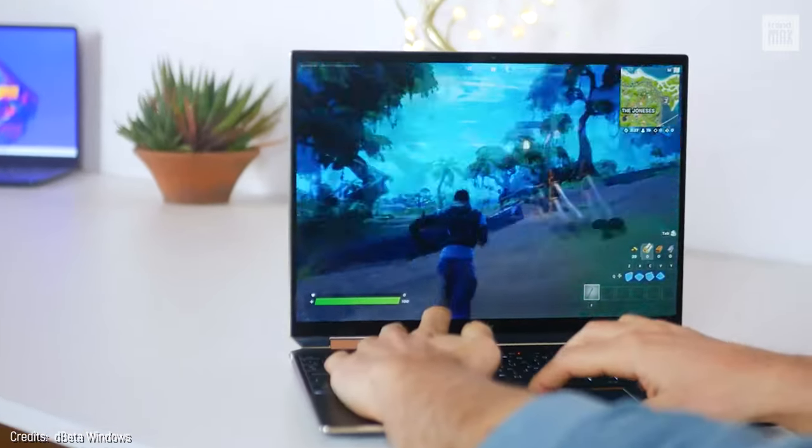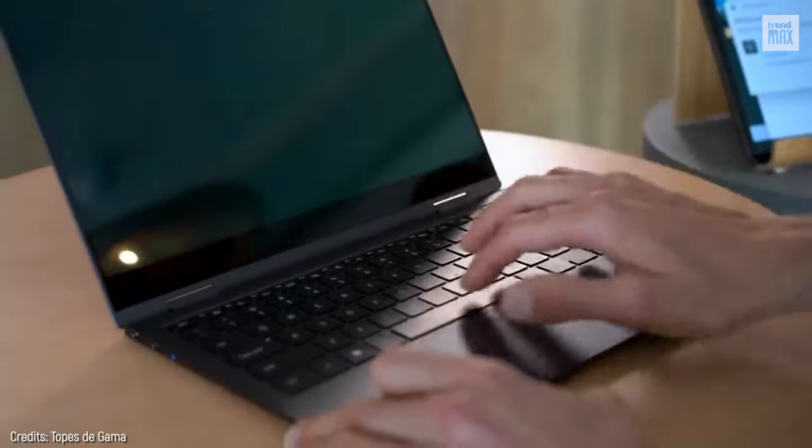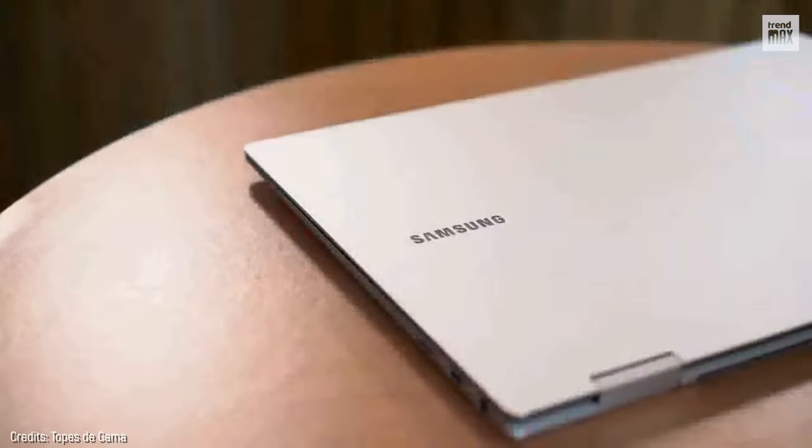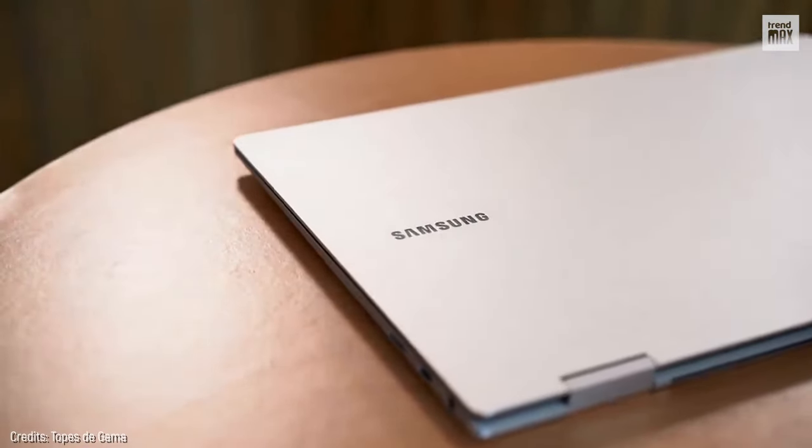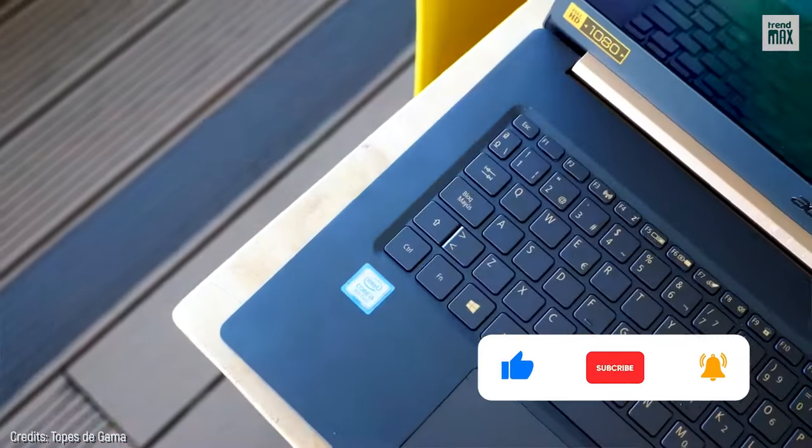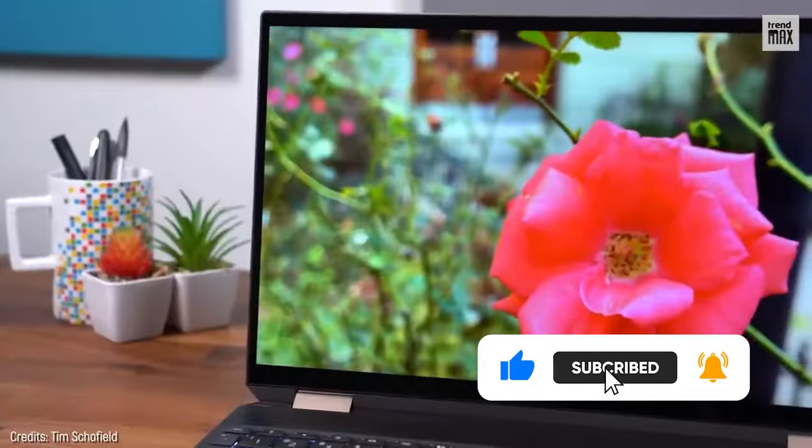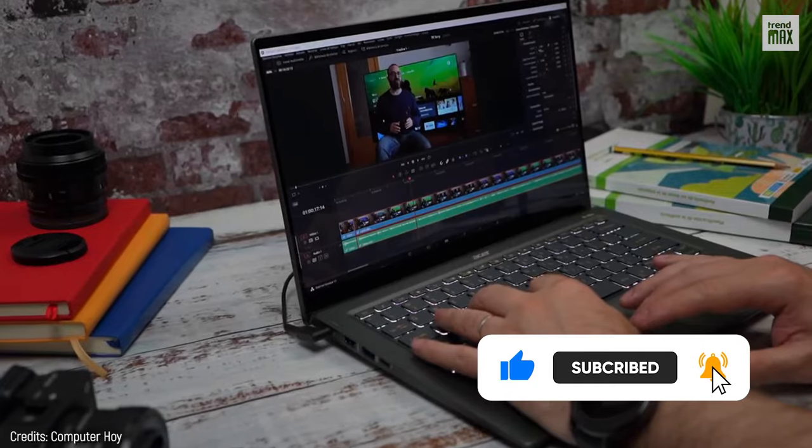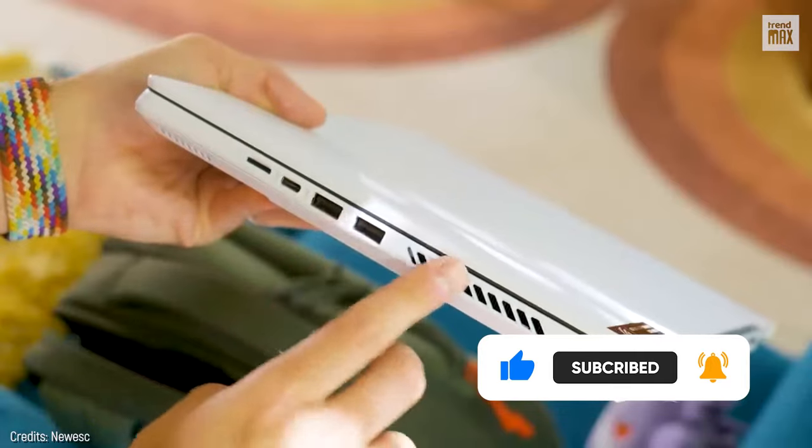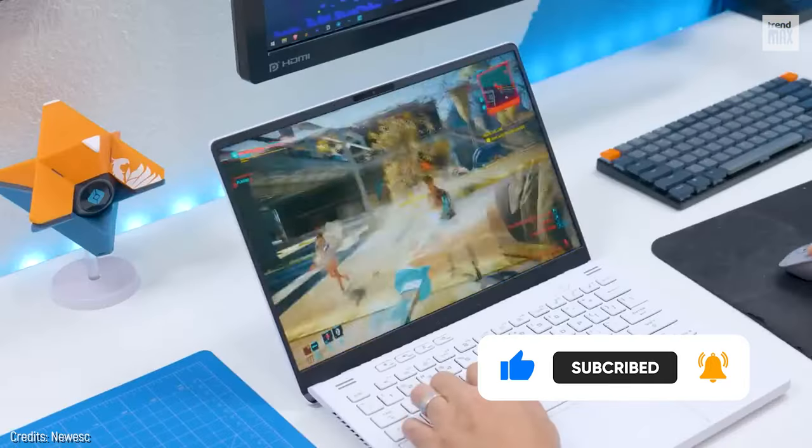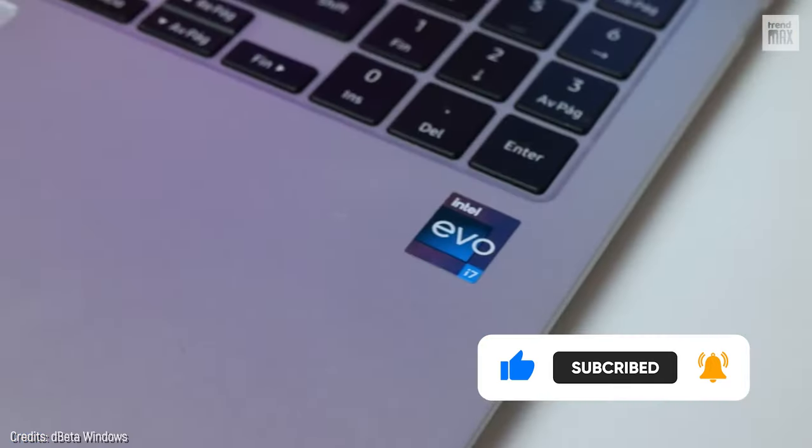Which of these laptops best suits your needs? Tell me in the comments. And while you're there, don't forget to like this video and subscribe to my channel because I'll be posting more videos like this. See you in the next electronic adventure!